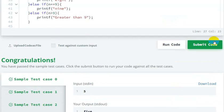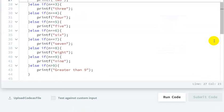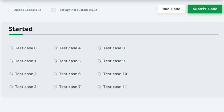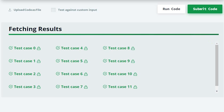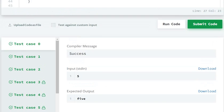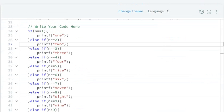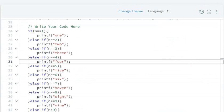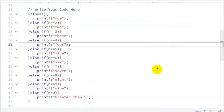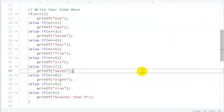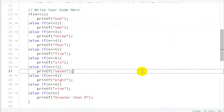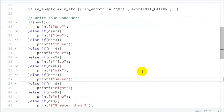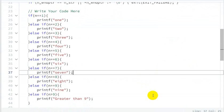The code has been run and submitted successfully. So in this way we can solve this question. If you want this code, I will provide the link in the description — from there you can find this code.